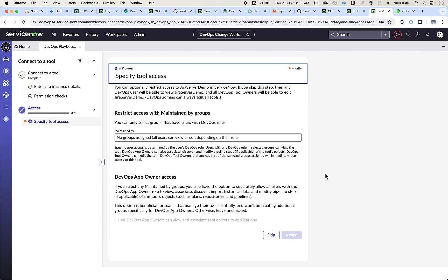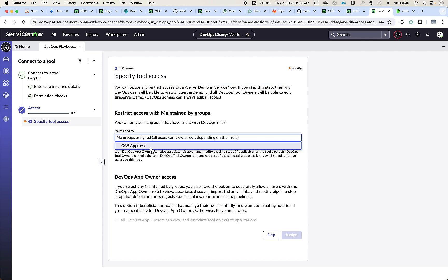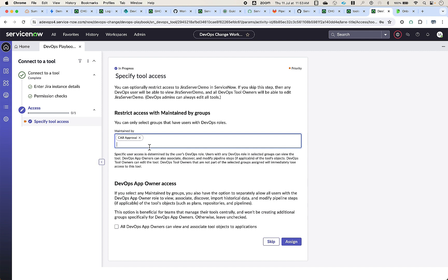Next, specify the access for the tool. If you want to control access, add the groups that must be given access in the maintained-by field. Users of this group could have roles such as devops_tool_owner, devops_app_owner, devops_admin, or any other DevOps roles as documented. If you don't select a group and skip this step, all users with the devops_tool_owner role will be able to edit the tool. This option also enables all users with the devops_app_owner role to access the tool to associate, discover, and import historical data. For now, we shall skip this step and proceed.